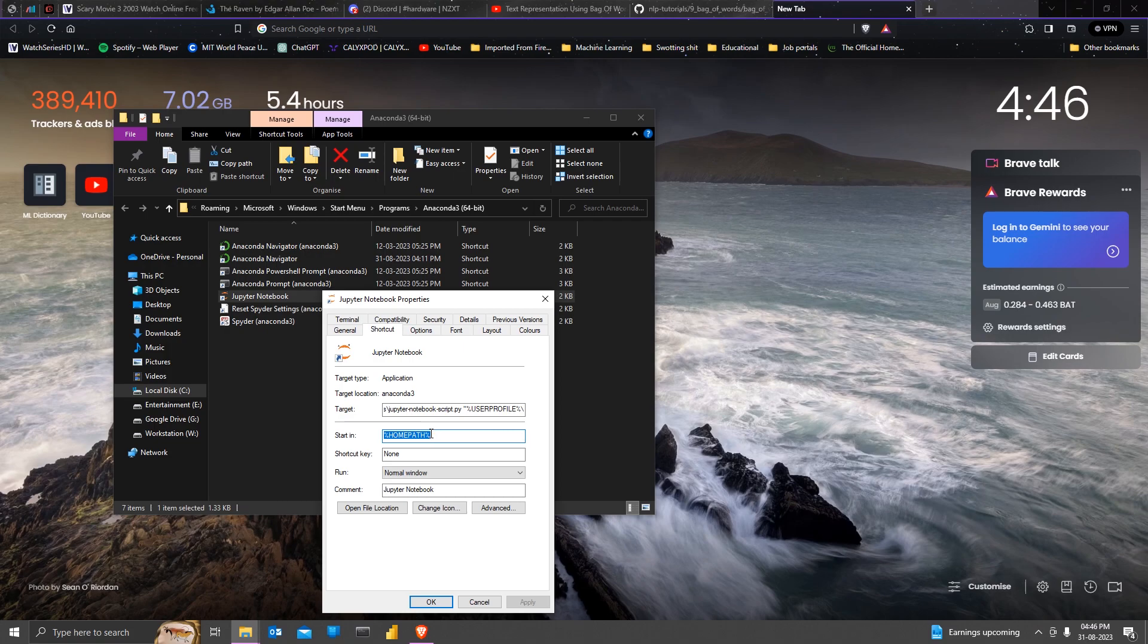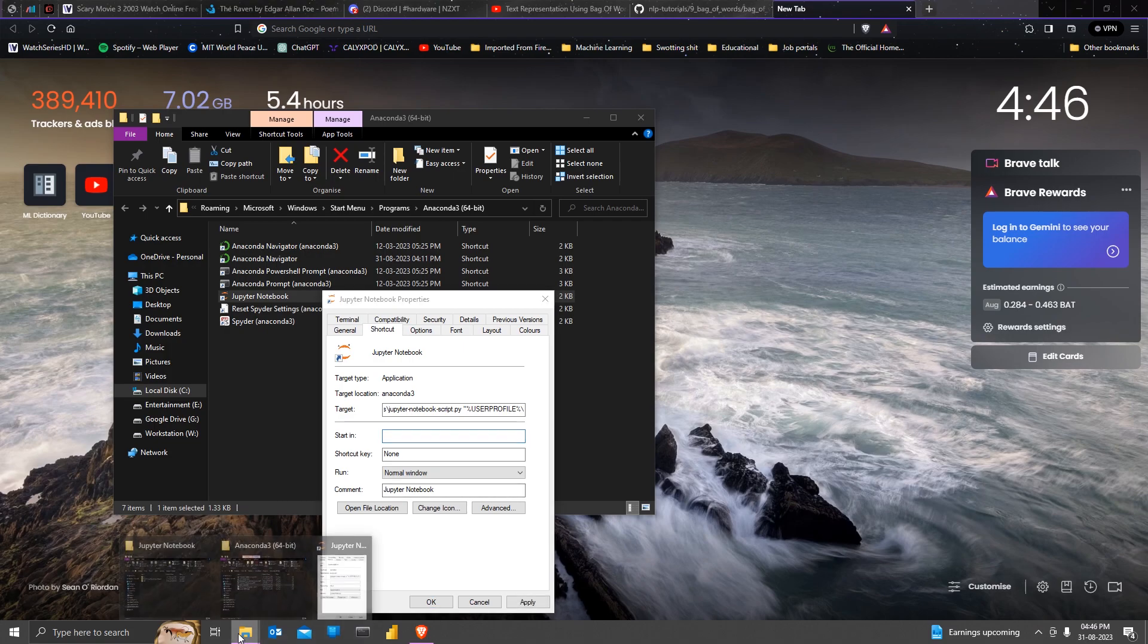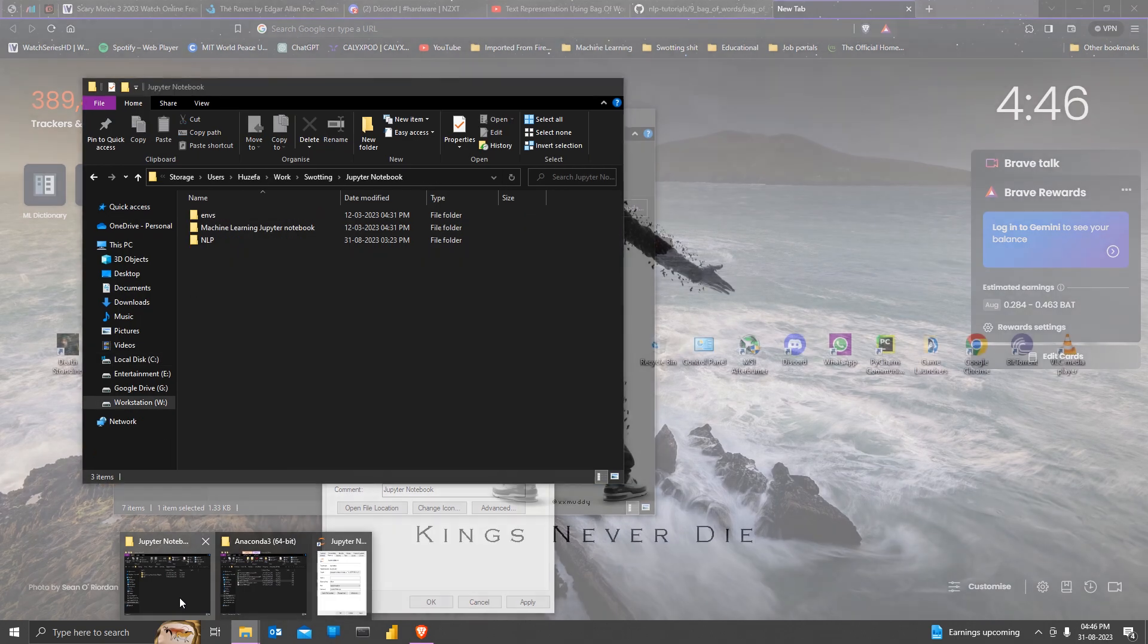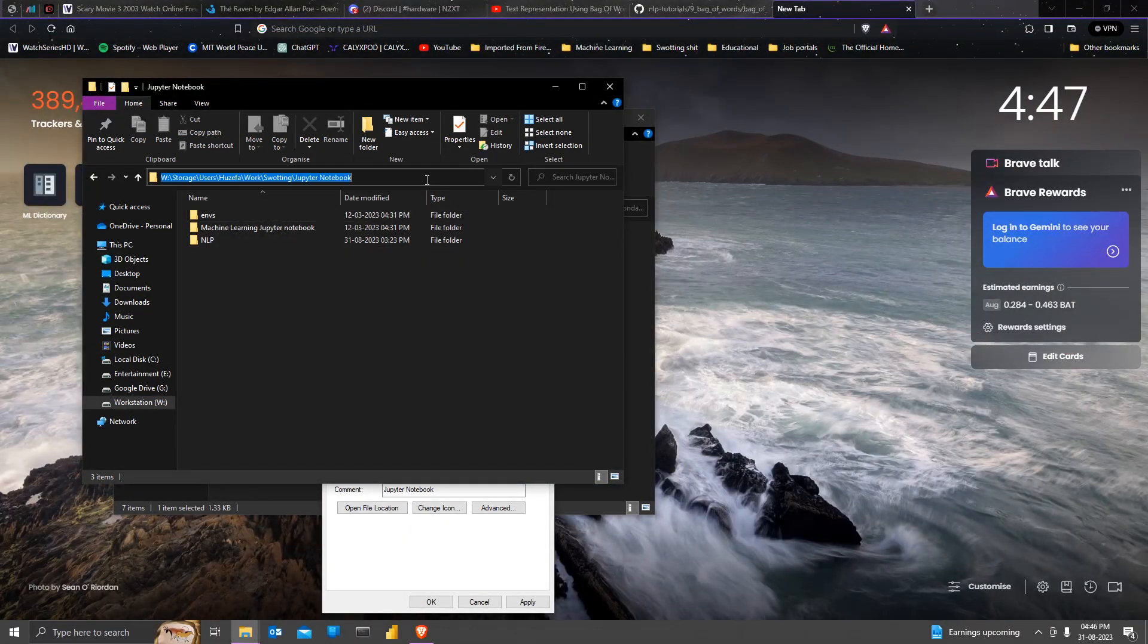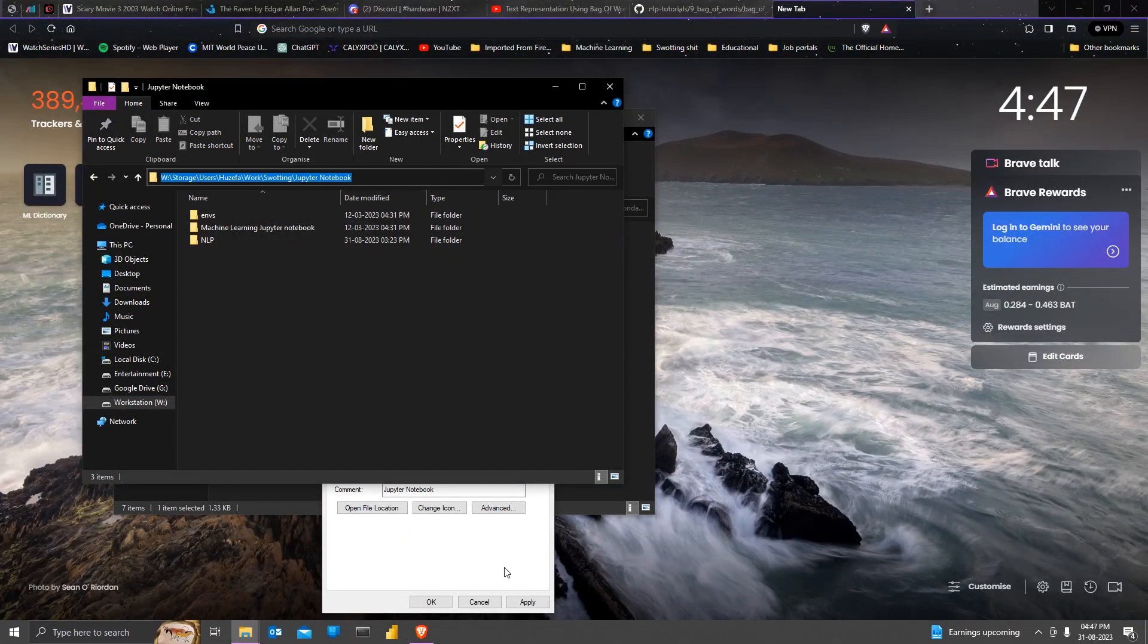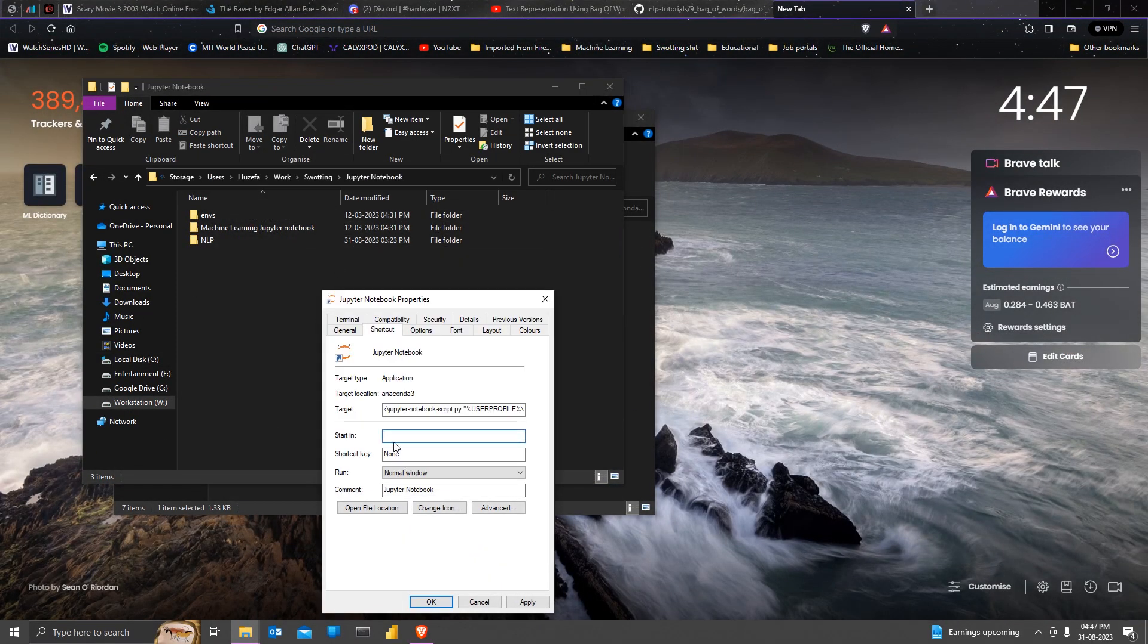You're just going to have to enter the path that you desire in the start in option over here. For me, it is this. Make sure that if your path has spaces in it, you enclose it in double quotes.